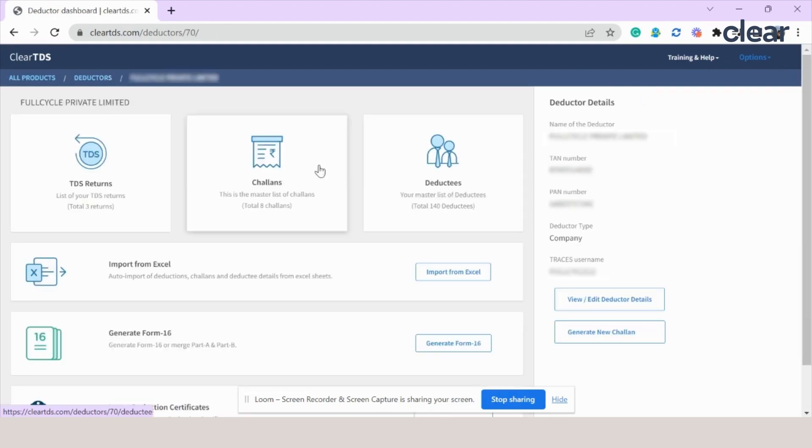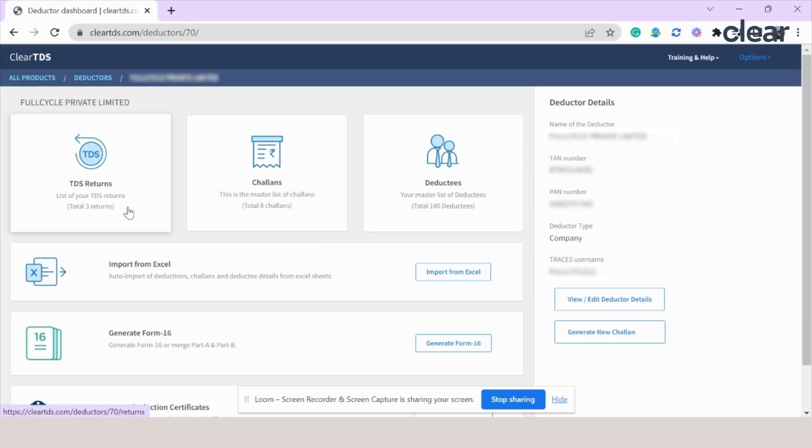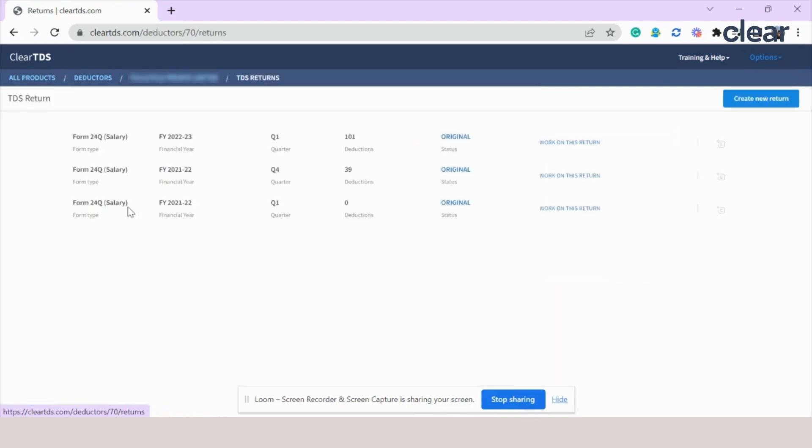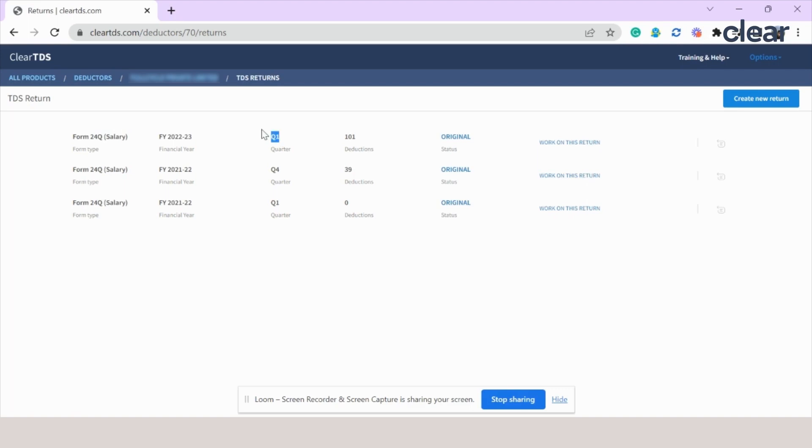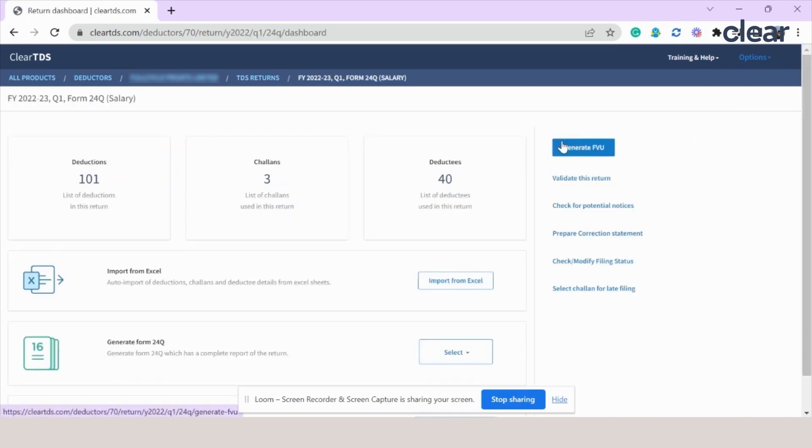Here you will see many options. One among them is the TDS return. Click on that tab. All the previously filed returns will be visible inside this tab. Suppose we have to transfer the data for Q1 FY2223. We will select work on this return.